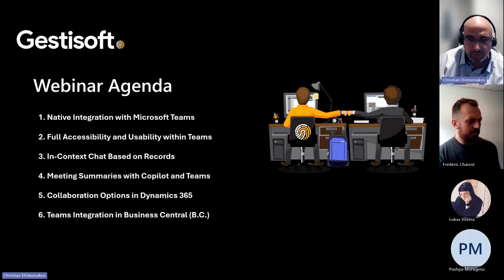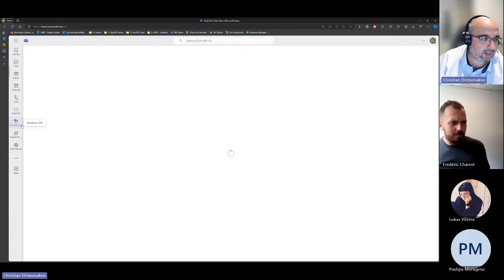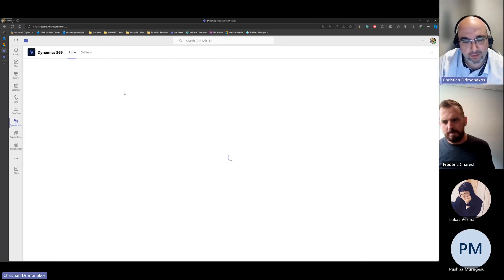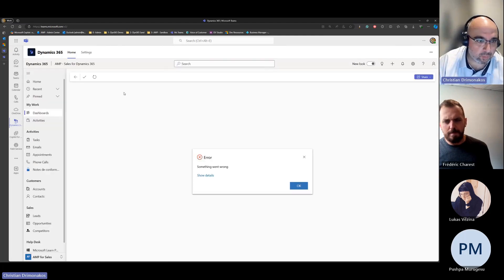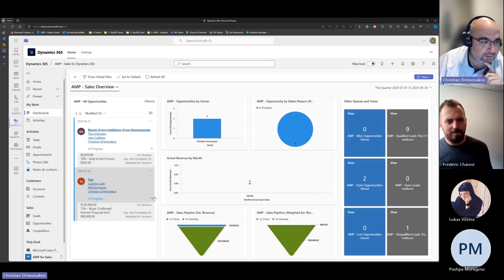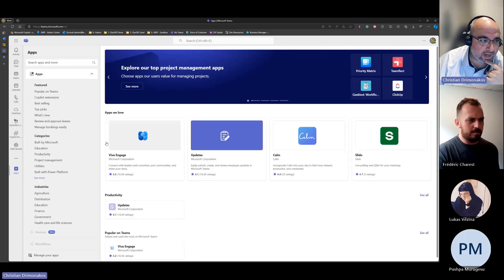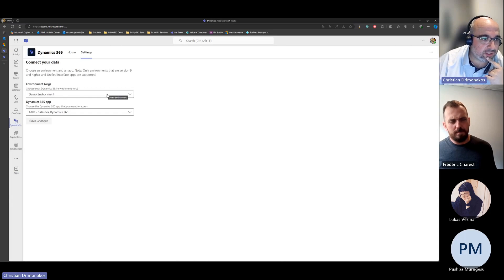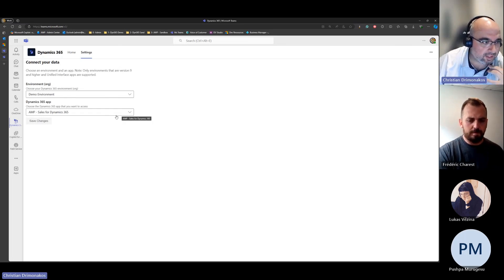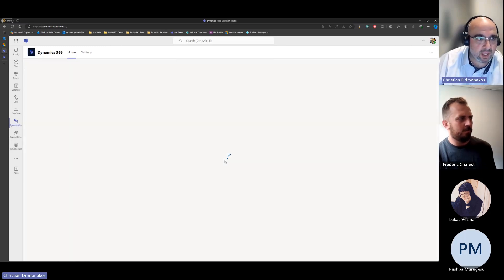Just like shown for Dynamics 365, you also have the possibility to have basically the whole application pinned in Teams. You have exactly the same user experience as if you were working through a browser — you have access to the CRM you need to work on. To configure this, go to Apps in Teams, find Dynamics 365, install it, and it will bring you to a settings page. You just need to make sure you're using the right environment, the right model-driven app that you use every day for your daily operations, and save. Then you'll have the full Dynamics 365 experience within Teams.